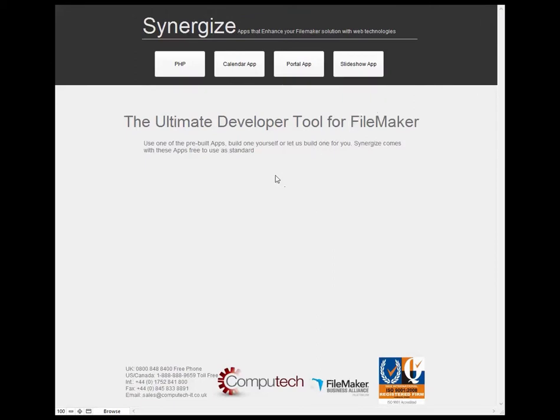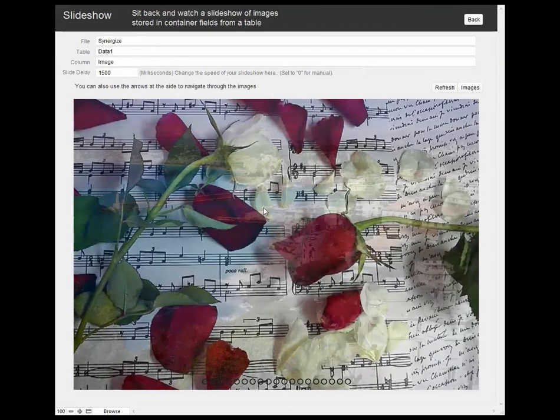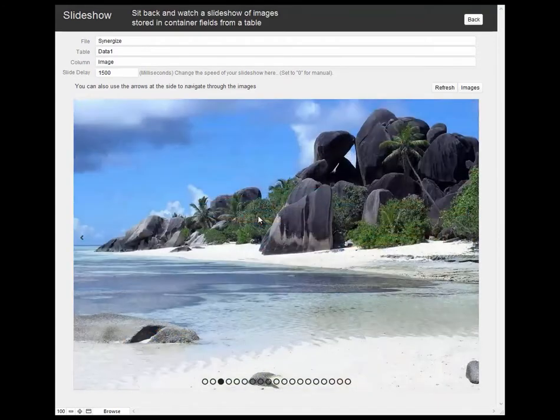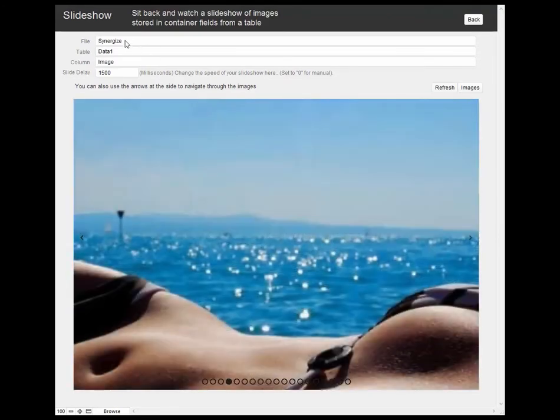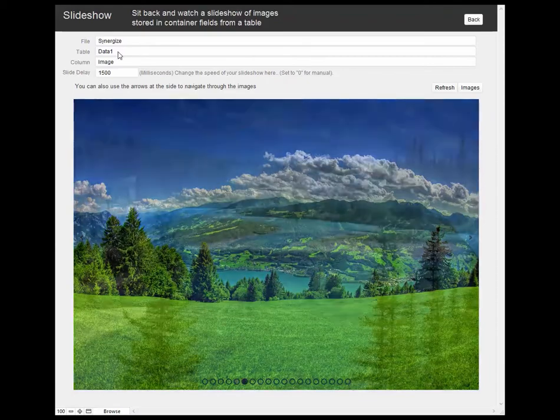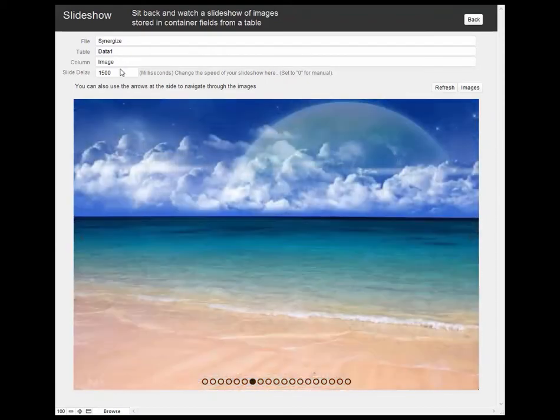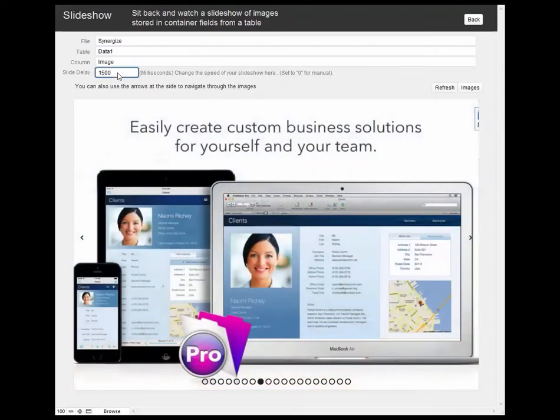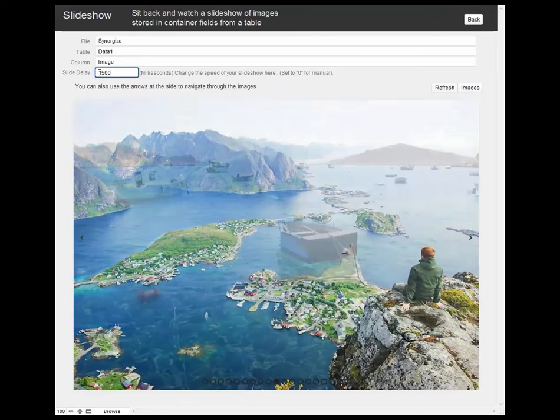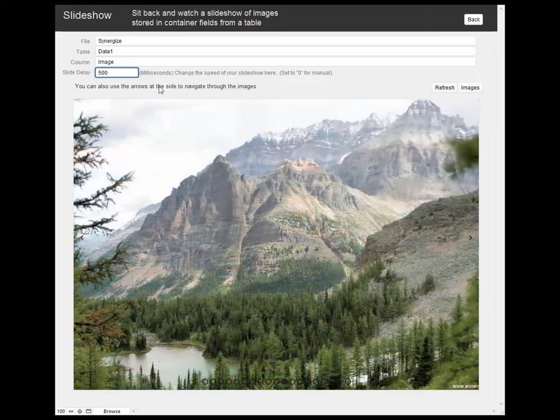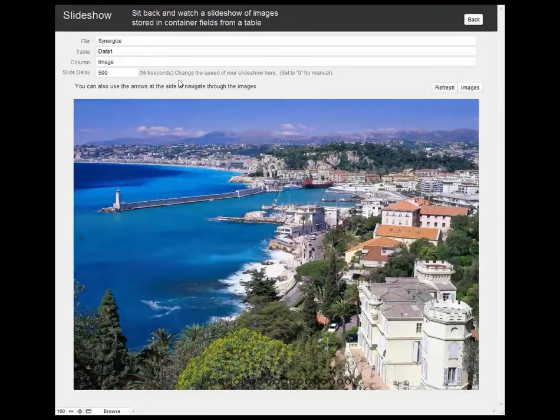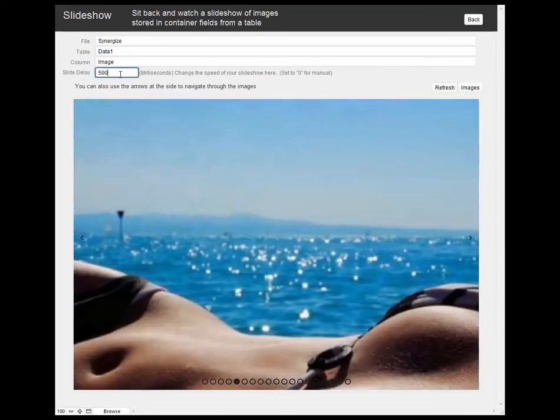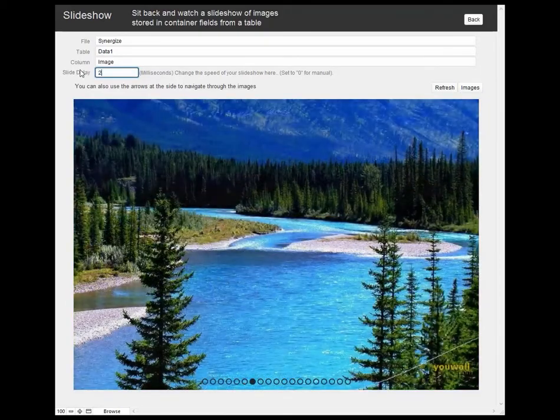We've written a couple of apps as well that come standard with Synergize. One of them is a slideshow app, very simple to use. We just specify the file, the table and the column and we put in the delay. In that web viewer that you can see we can display chronologically all of the images that we have in the database and we can set the speed of the transitions from one to the other as well.